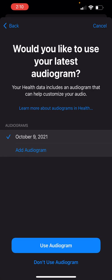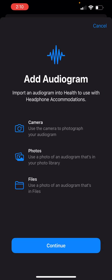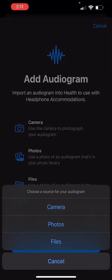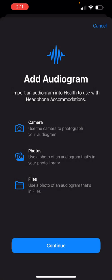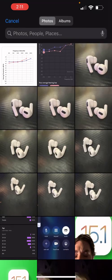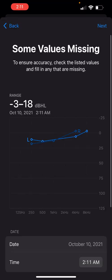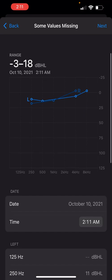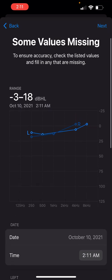Now, as you can see, I already have an audiogram here, but in this case, you're going to add audiogram, Photos, select a photo of the audiogram, and here you can see it shows you the audiogram.